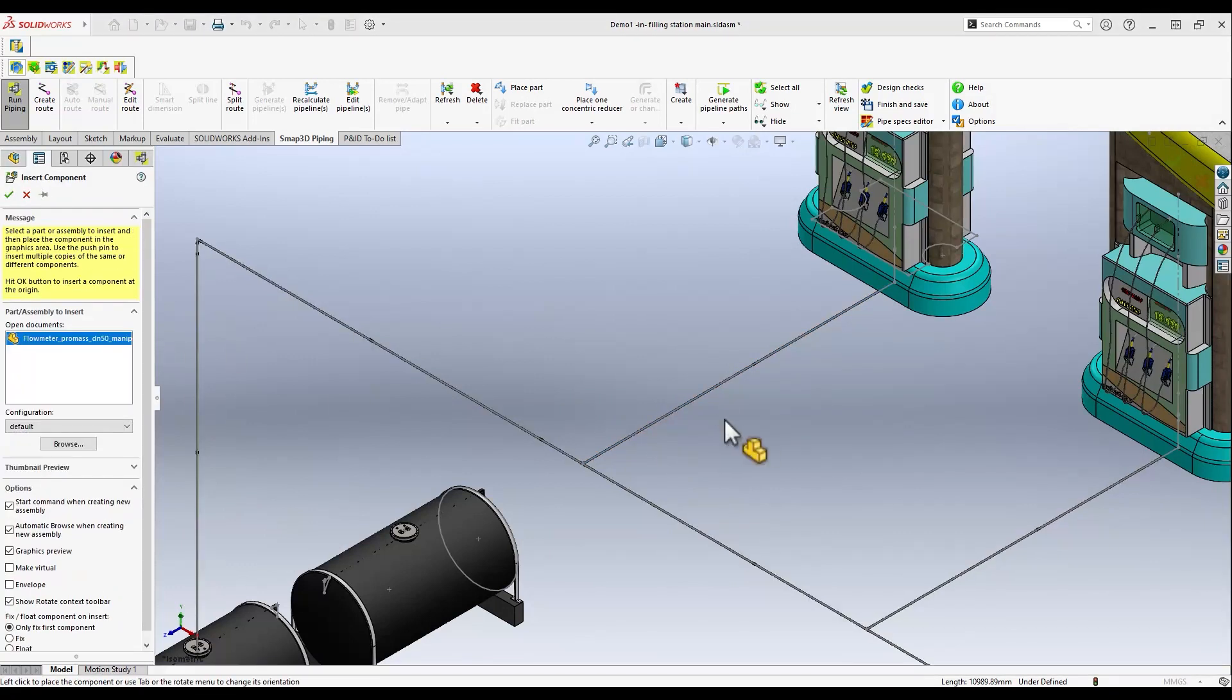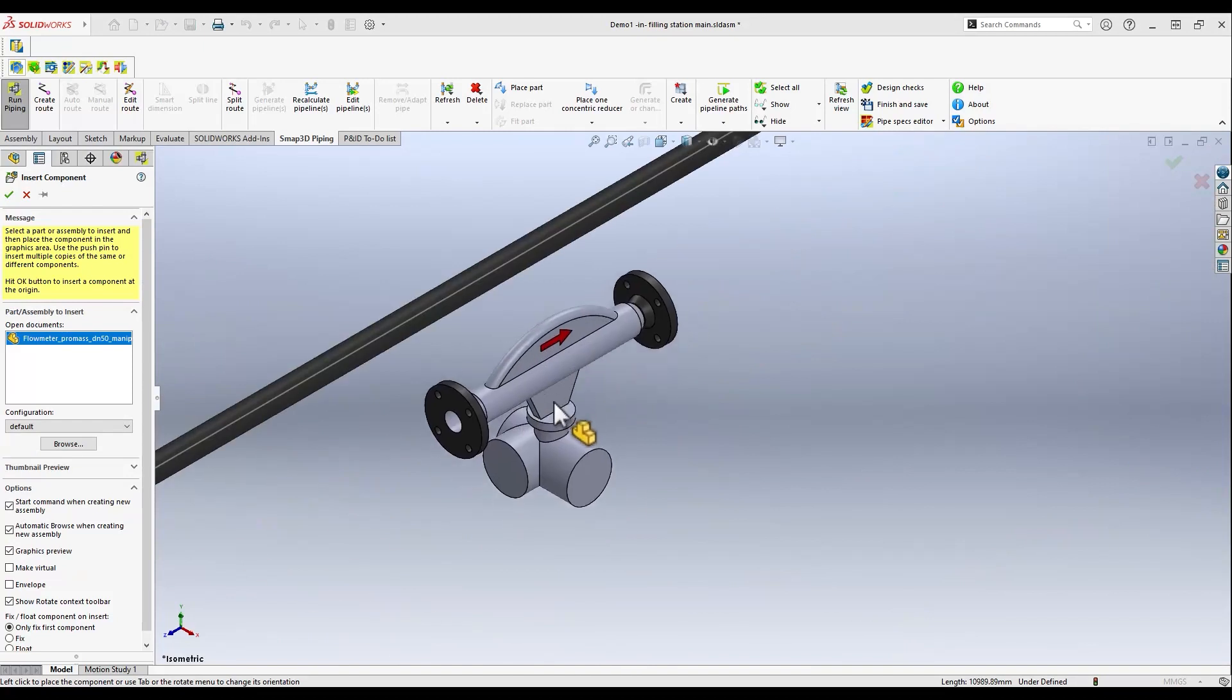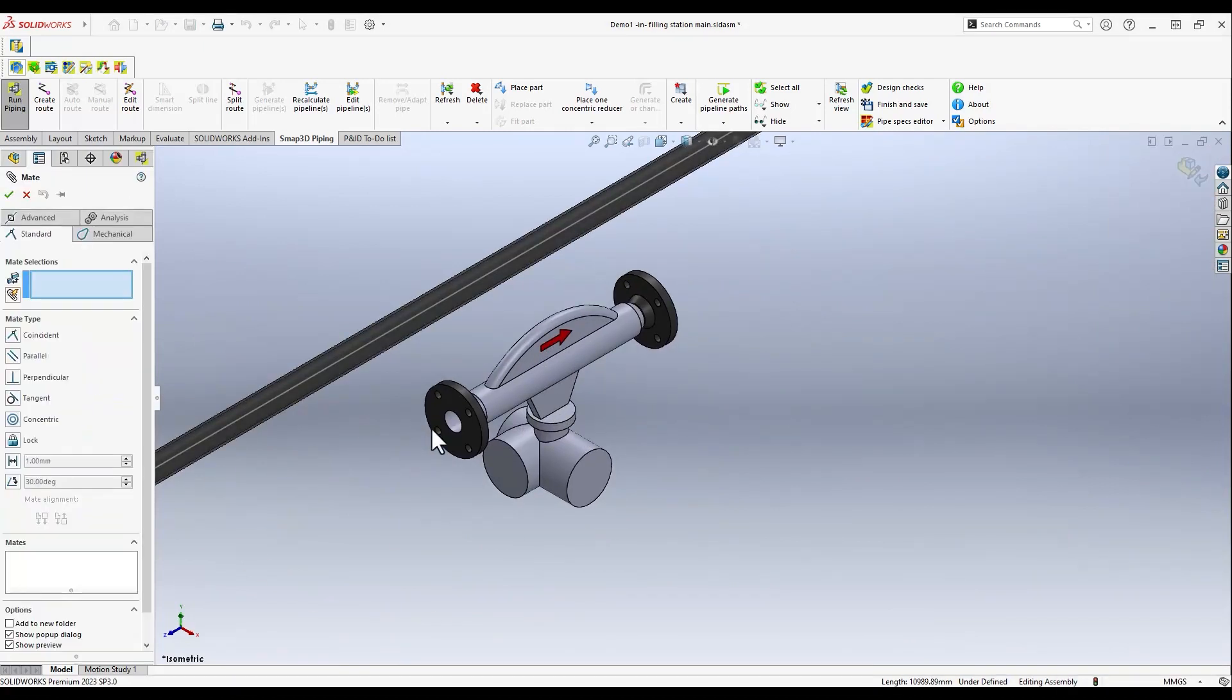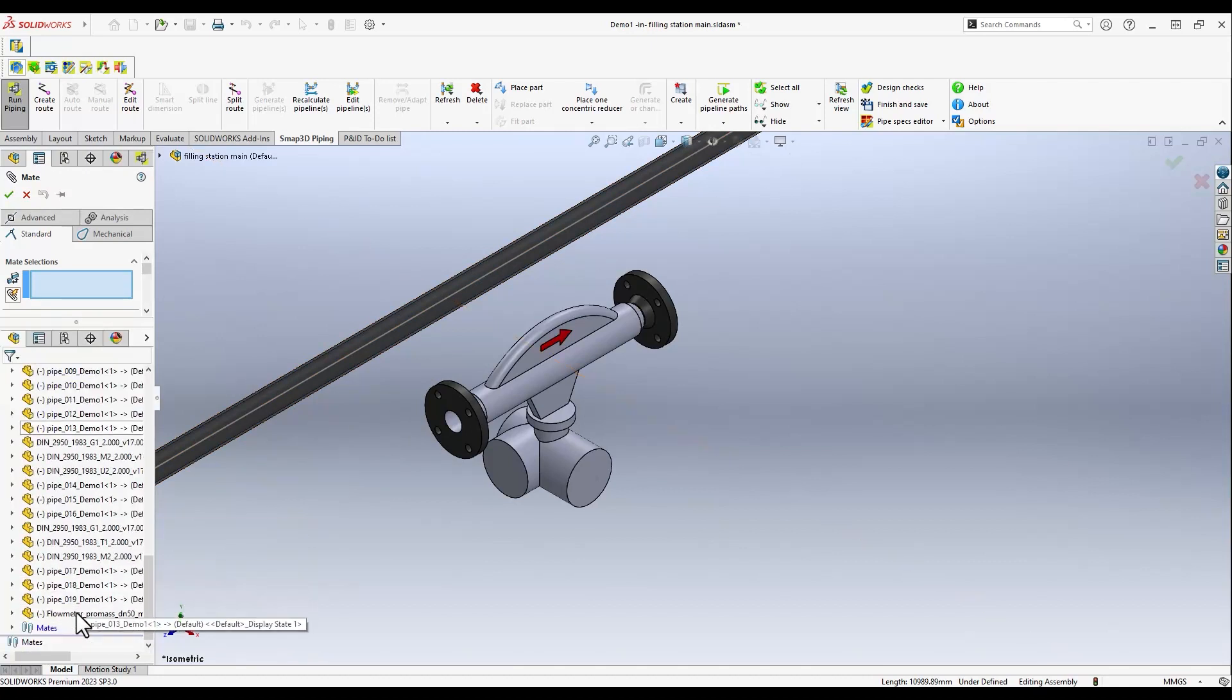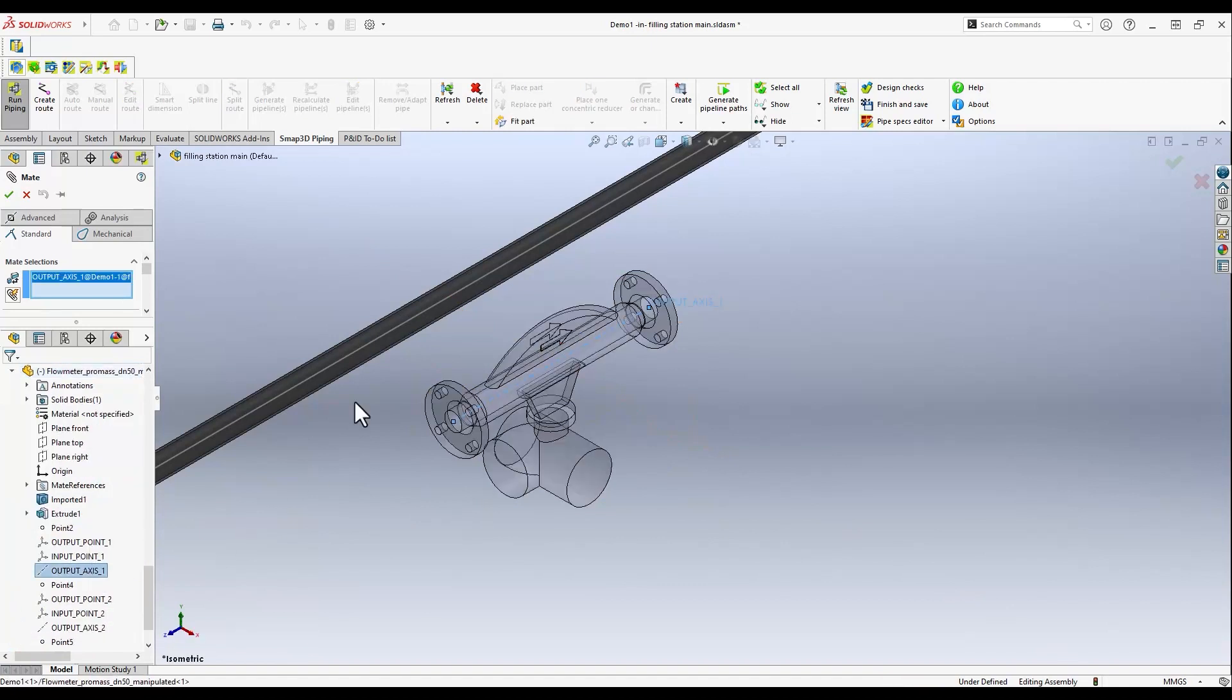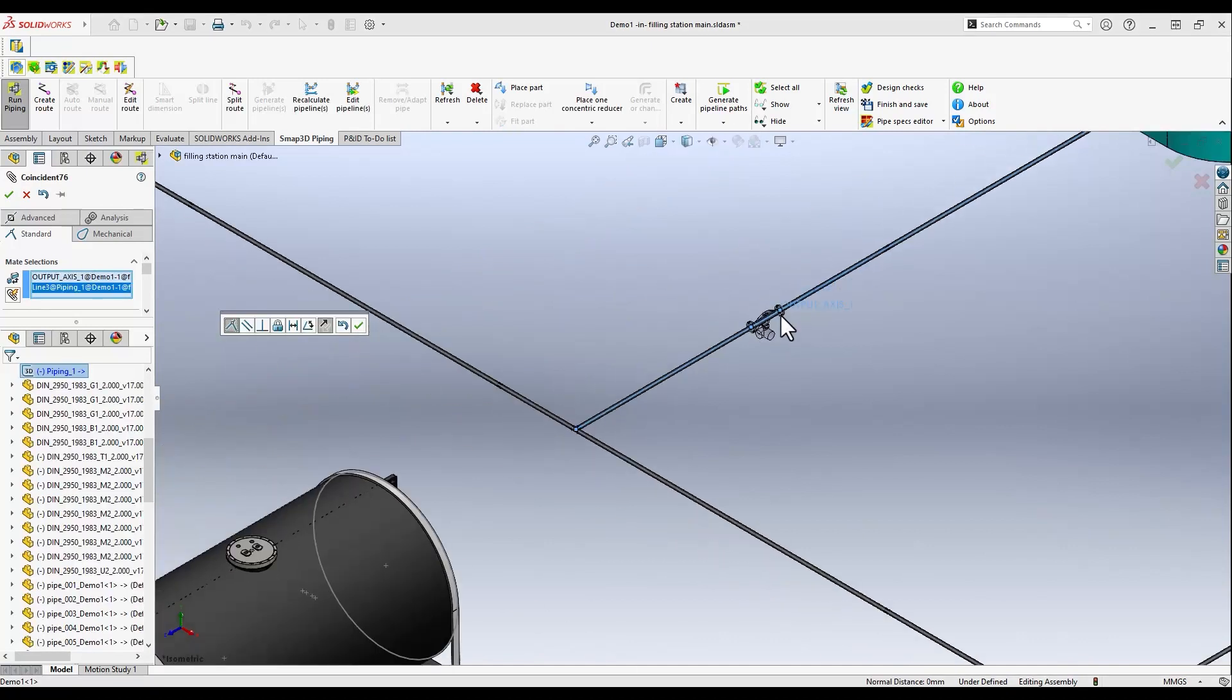After selecting, we can drag it directly into our 3D model. There are different functions that support you in connecting the new part. Here we use the axis of the pipe to place the flow meter accordingly.